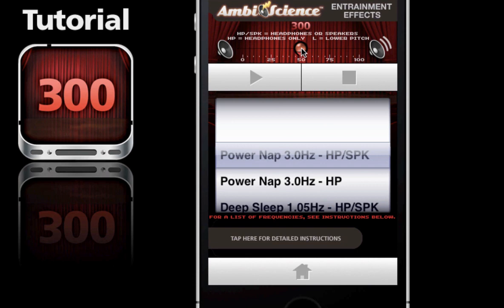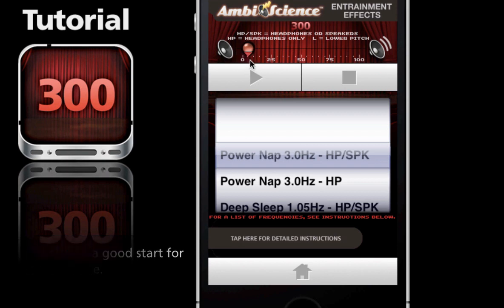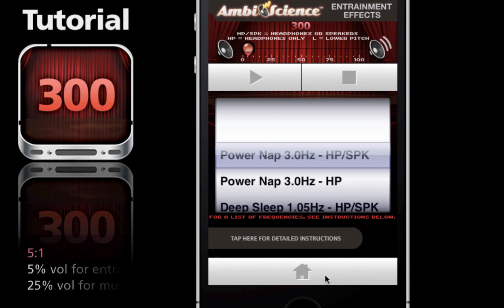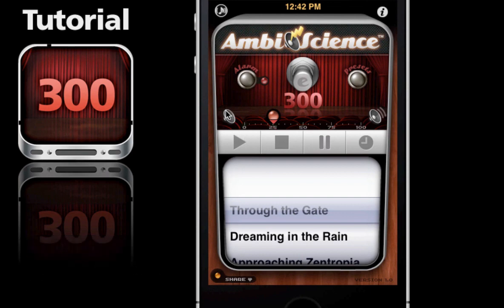So if your music is at say 25% volume, your entrainment should be about 5%. I'm going to drop this all the way down to 5%. Now we're going to go back to the main page and put the music at 25%. The idea here is to hear the beats or tones just behind the music - it should be subtle and not overpower the music.